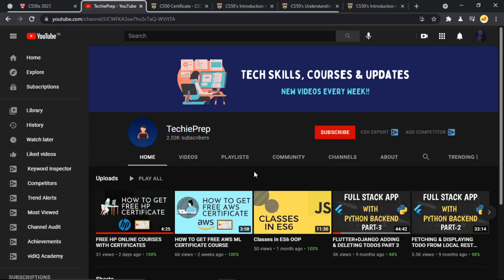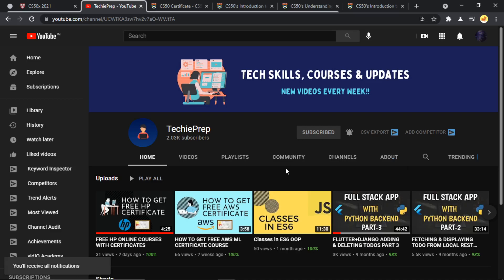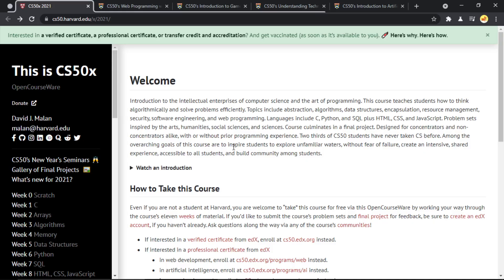If you want more updates on the latest free certification courses, tech skills, and more, make sure to subscribe to my channel and press the bell button so that you get notified every time a new video is uploaded. So here we are at the home page.